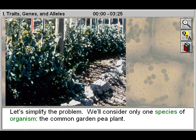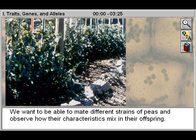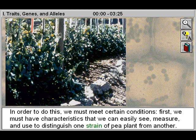Let's simplify the problem. We'll consider only one species of organism, the common garden pea plant. We want to be able to mate different strains of peas and observe how their characteristics mix in their offspring. In order to do this, we must meet certain conditions. First, we must have characteristics that we can easily see, measure, and use to distinguish one strain of pea plant from another.